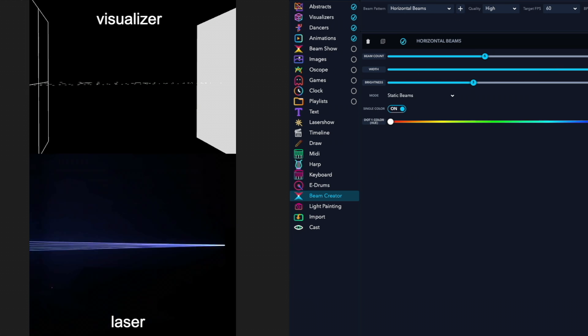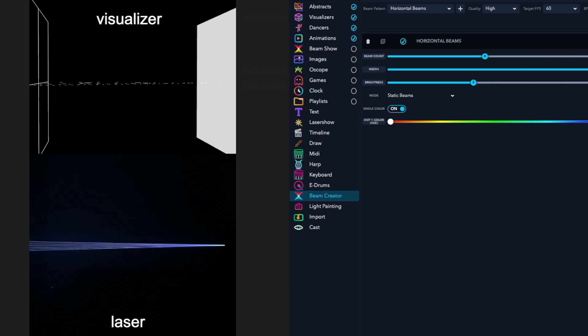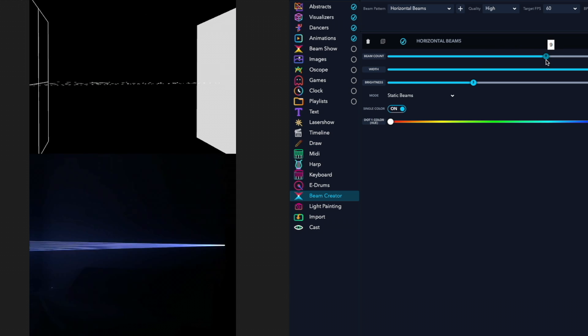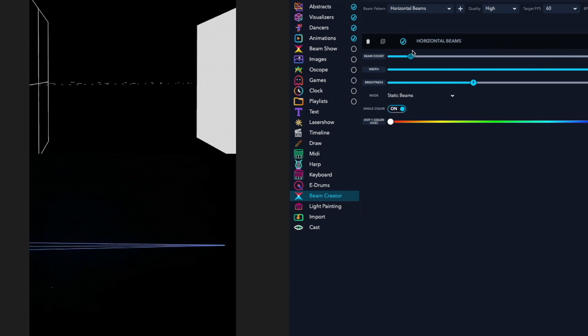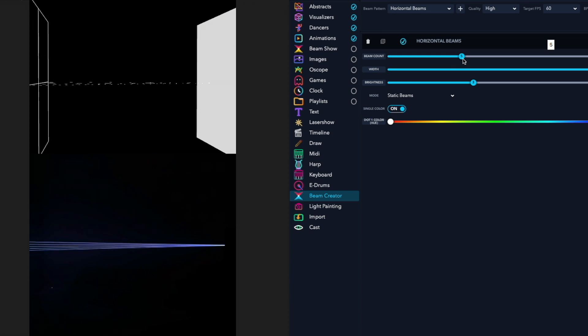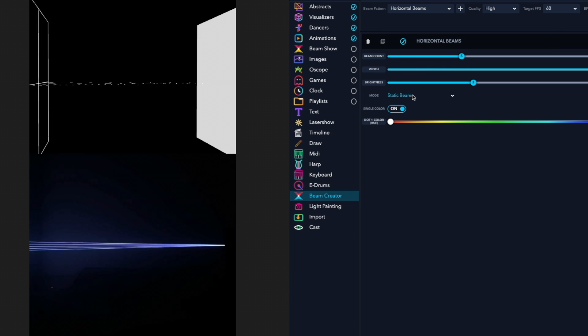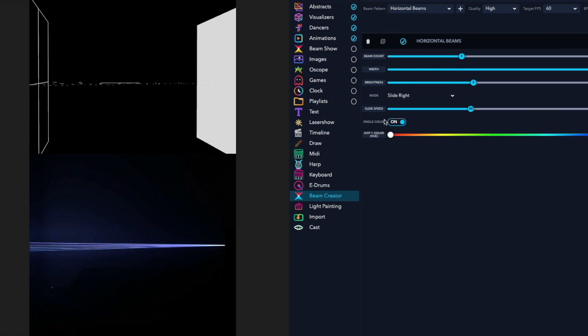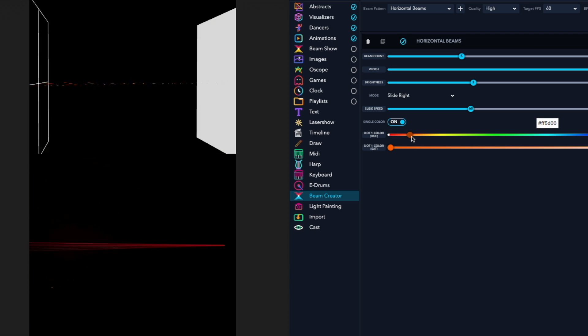Then you can adjust things like the width of the beam and the number of beams and whether they're static or have motion, and also the color.